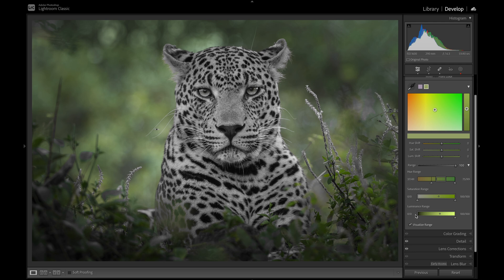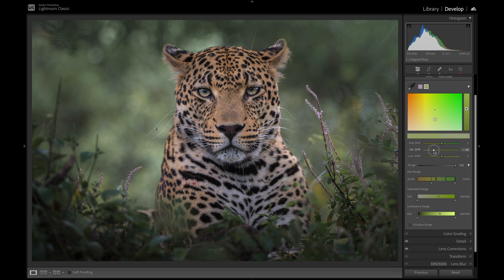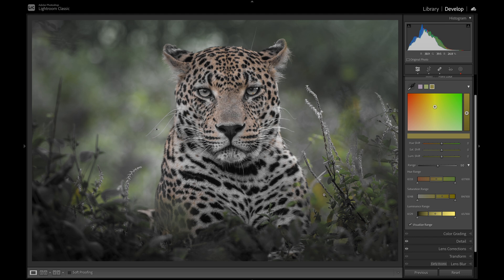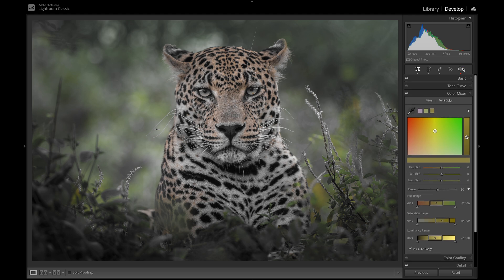In this example, I'm going to make this orange or yellow in the background appear a bit more green, just to simplify the background a little bit. Let's click visualize range, desaturate the green just a little bit, then turn visualize range back on to see what it's doing to the entire image. Now let's adjust that orange patch in the background — but we're running into a problem: I want to adjust that color in the background without changing the leopard at all. Fortunately, point color is available in the masking panel.